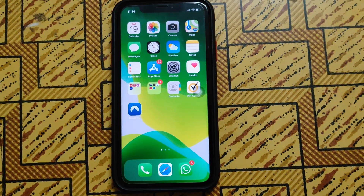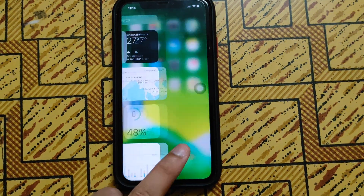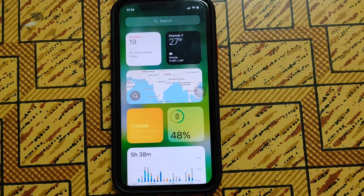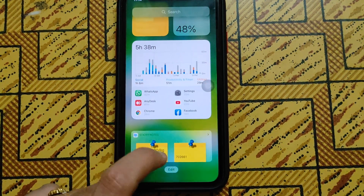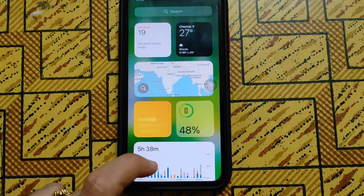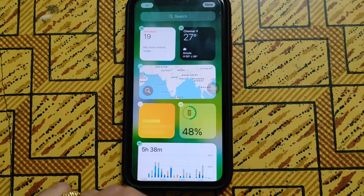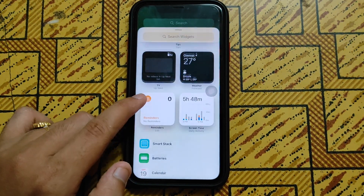After finishing all the setup, swipe left. There you will see battery options, weather, screen time, and you can add anything you wish on the top left corner.